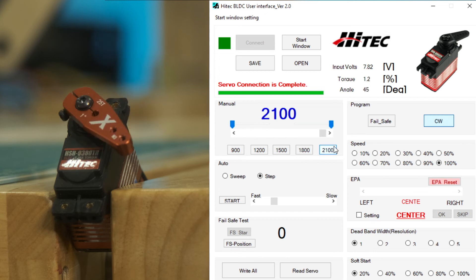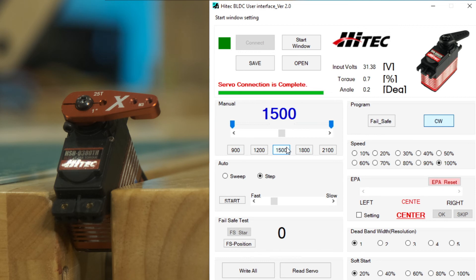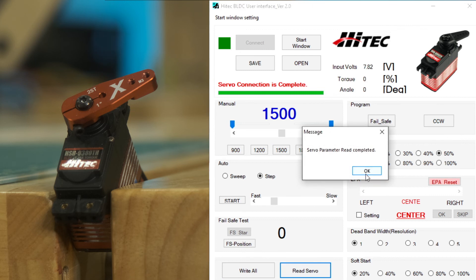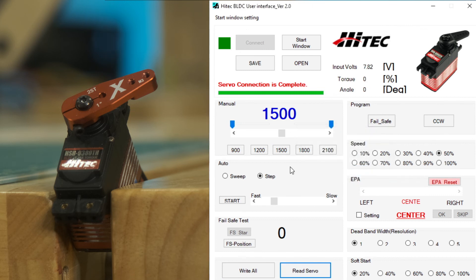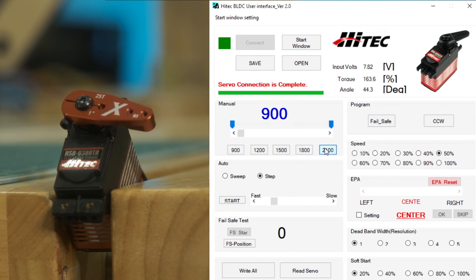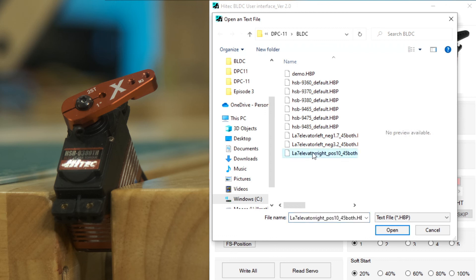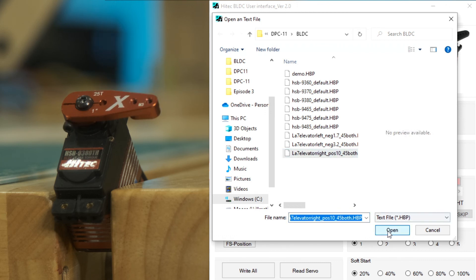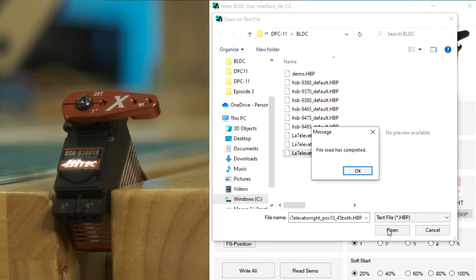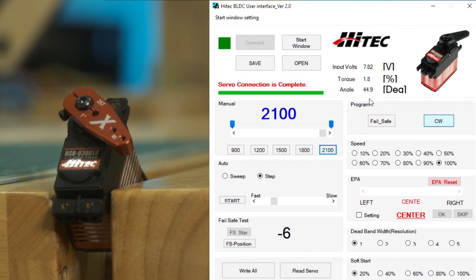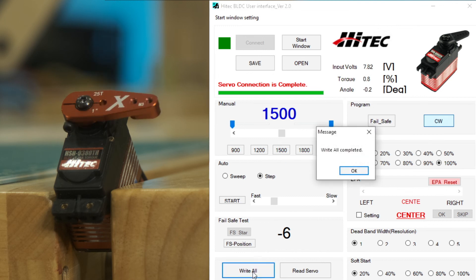So remember, we never wrote all. Everything we just did is just in the program. Say we messed up on that 45 degree throw. And we wanted to revert back. Hitting read servo is going to reread what's on the servo. And what is that? That is our wonky configuration with counterclockwise 50% speed and the really weird endpoints. So in this case, I have that 45 degree setting saved. You can see I have a LA7 elevator right. Position 10 is where center is. And it's programmed for 45 degrees in both directions. We'll open that up. And this is very much like the setting we just did. And we will just double check 45 degrees in one direction, 45 in the other. And we will hit write all to move that configuration onto the servo. And we are done.